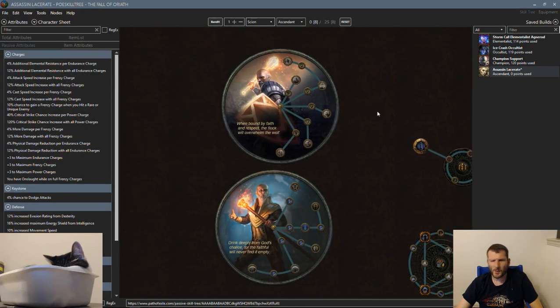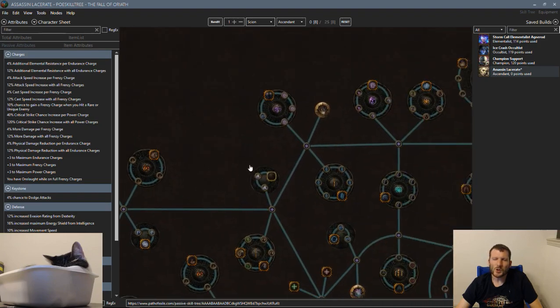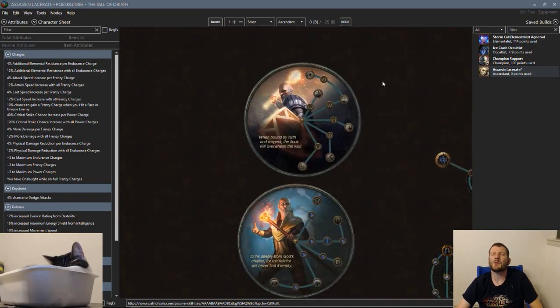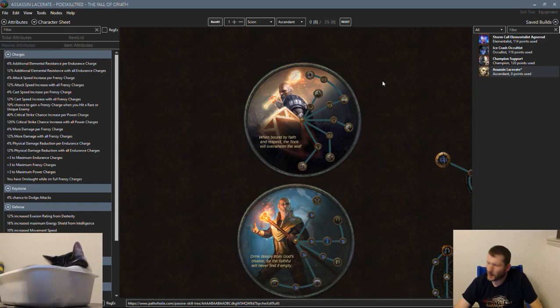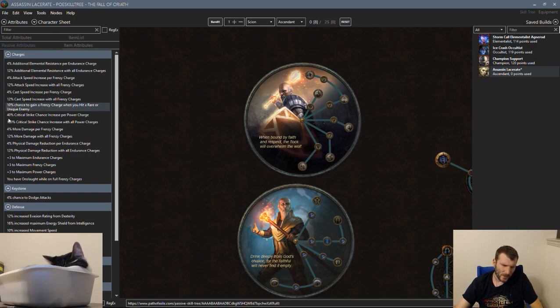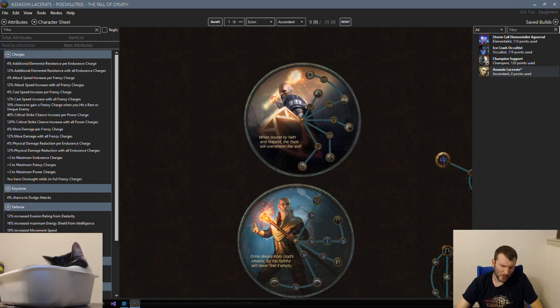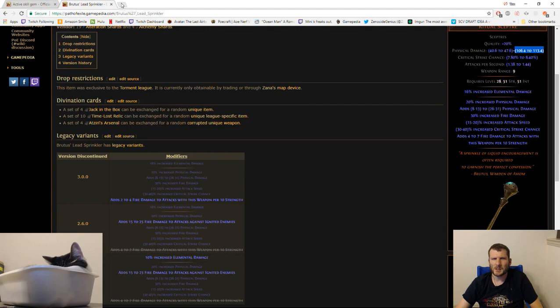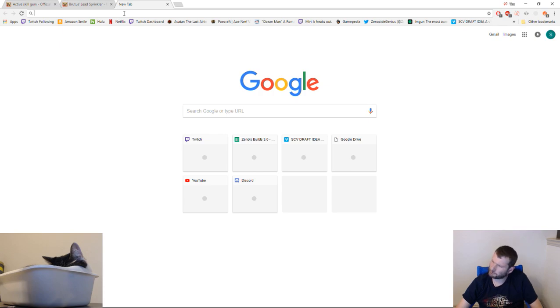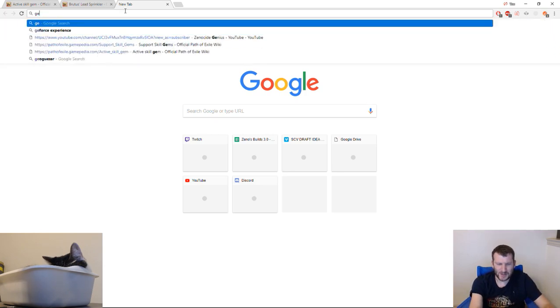So the problem with this is, how are you going to get that much Strength as an Inquisitor going Crit? You're spending all your nodes going out of your way for Crit, Multi, and Crit Chance, and you'd probably get 1000 Strength. You wouldn't be very defensive and you'd lose out on a lot of HP. So for that reason, I'm going to skip out on Inquis.